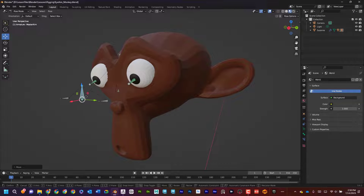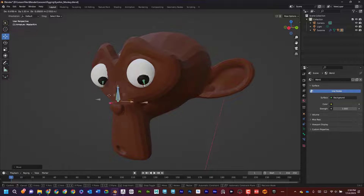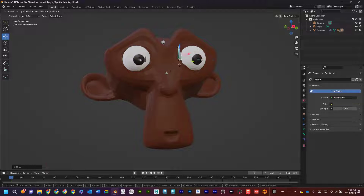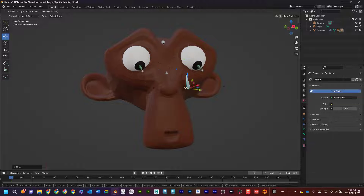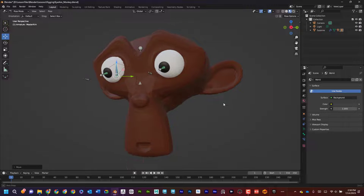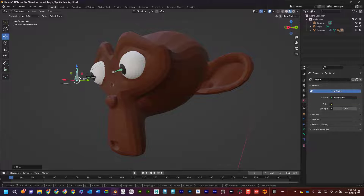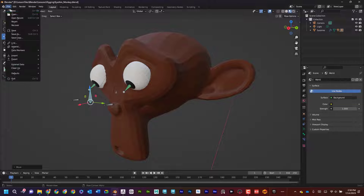I feel like this is an essential skill if you're going to be creating characters — to be able to create an eye rig. What I like to do is create the eye rig, save it, and then use it for multiple characters. So I'm going to start by creating a simple eye, rig it up, and show you how to connect it to characters. Let's get started.